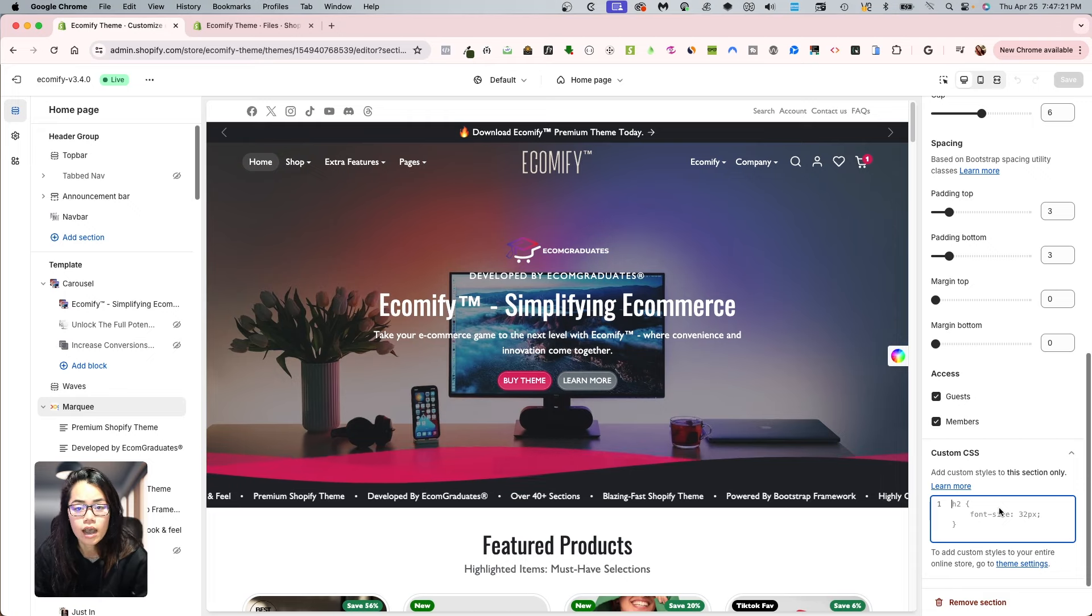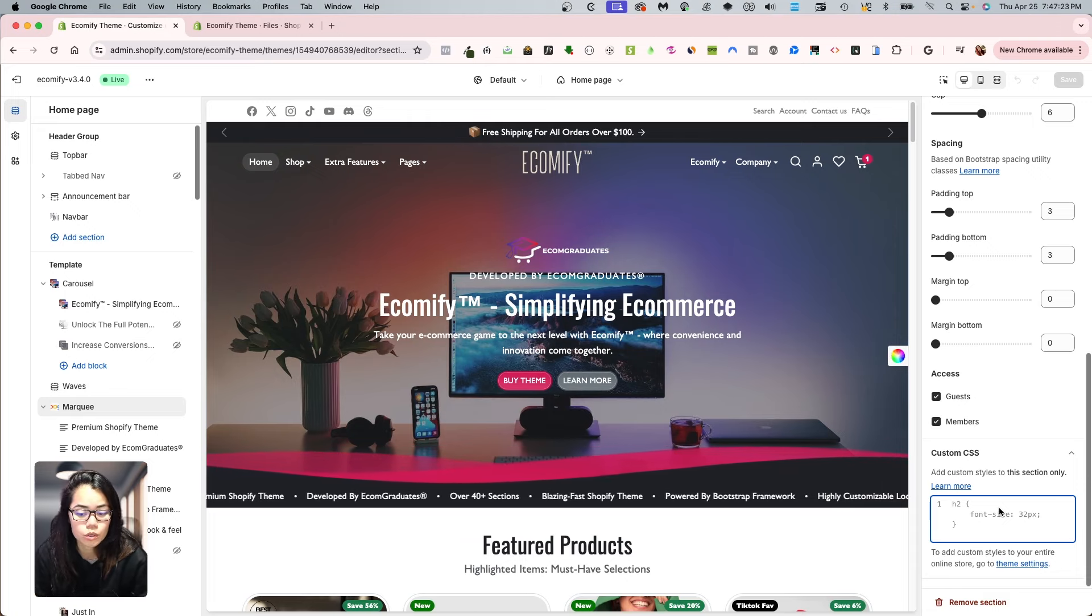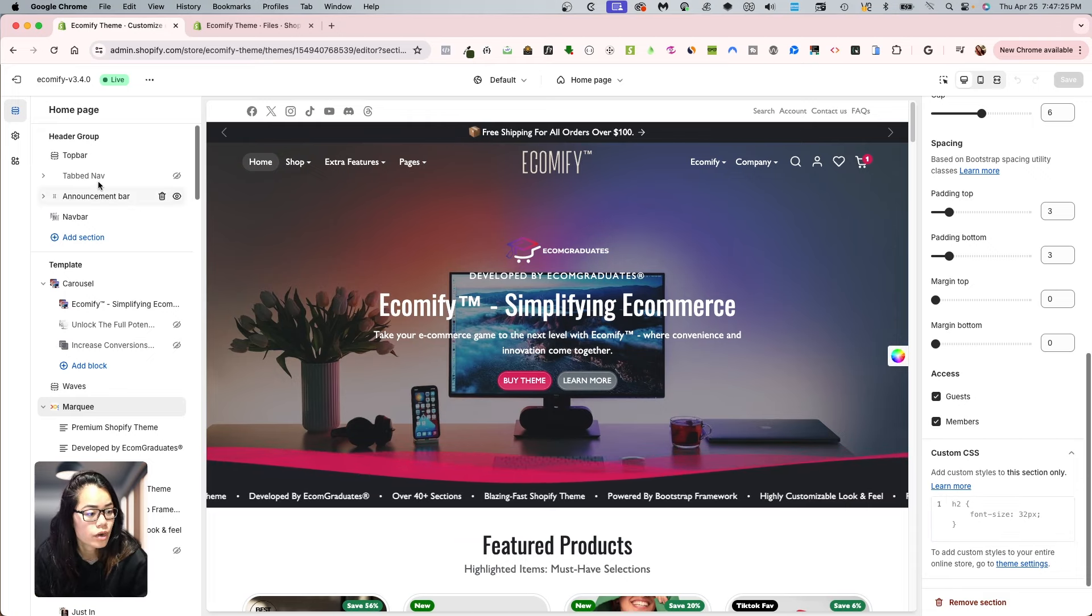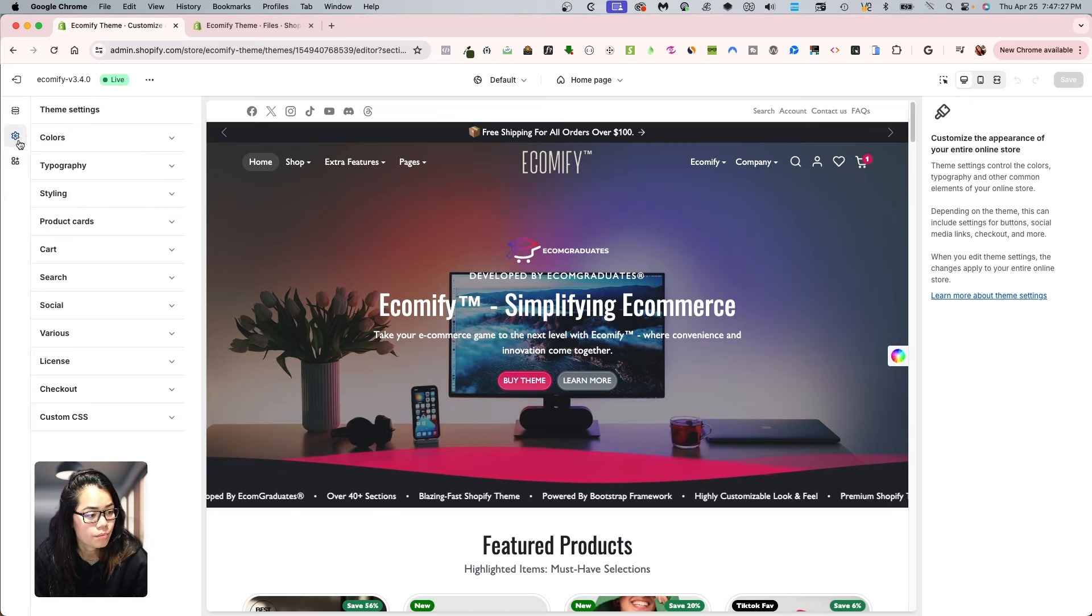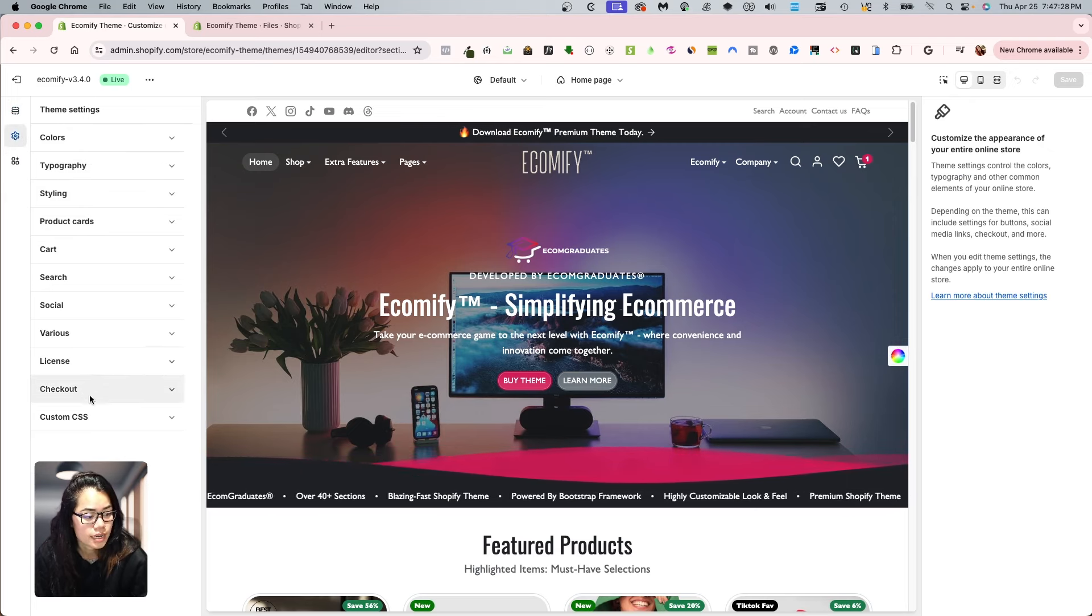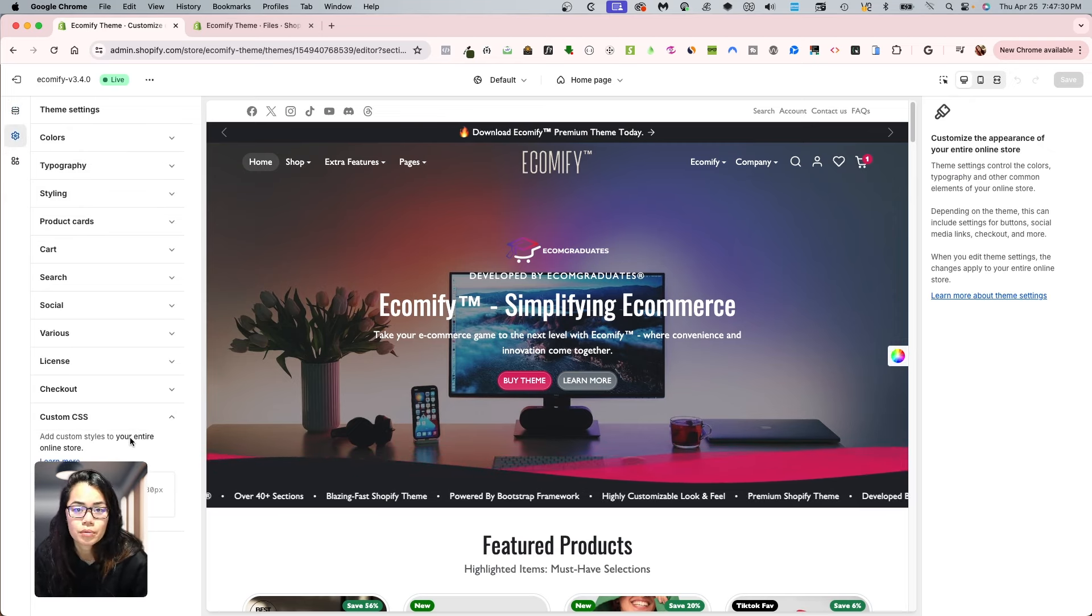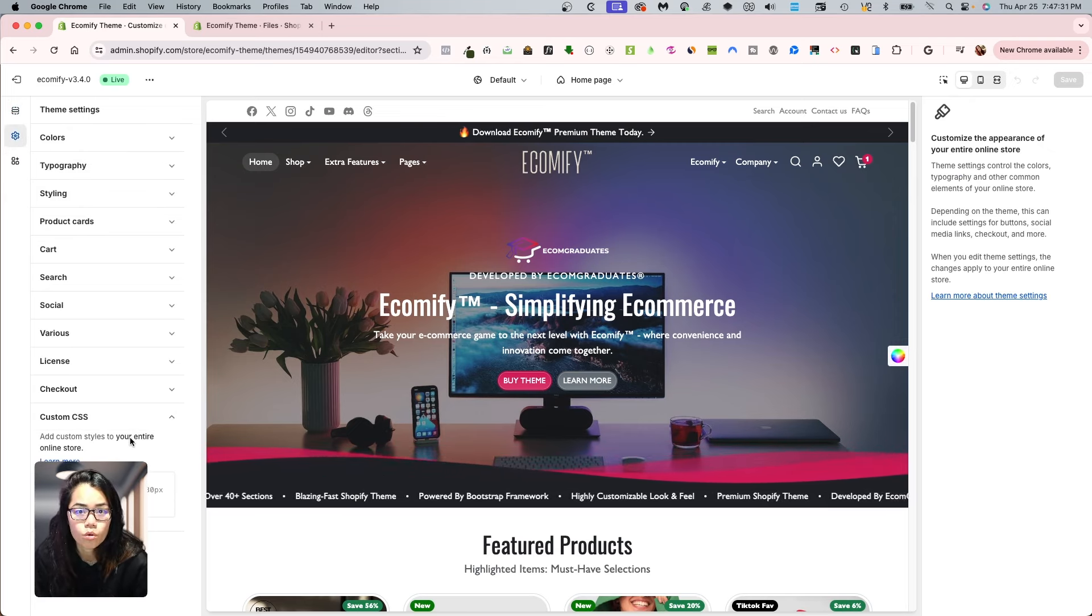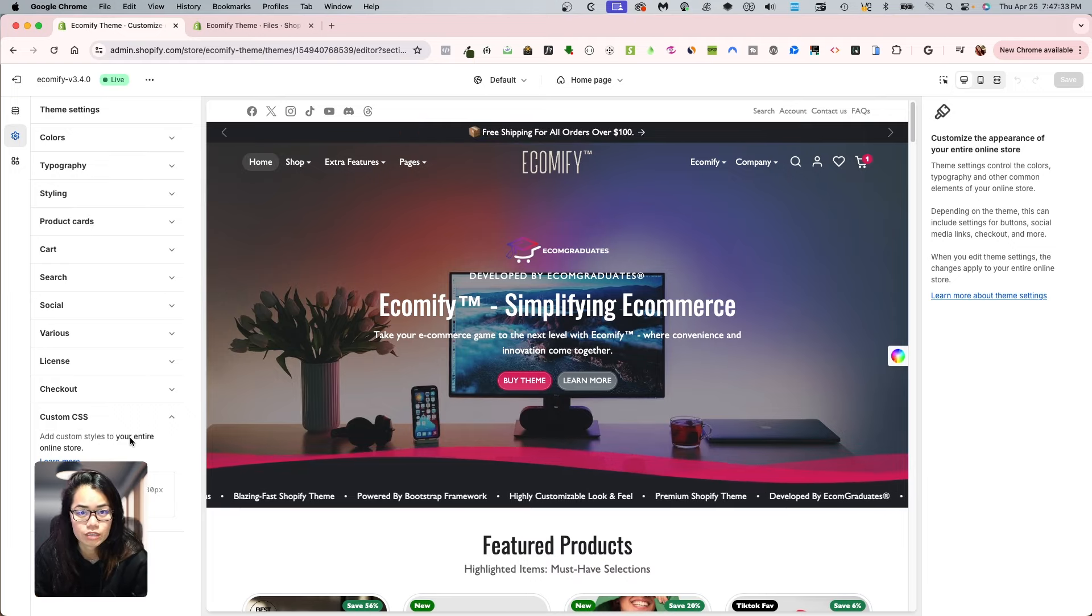Now, if you do want to have global settings, you do have an option to add that elsewhere. And that will be under your theme settings and then custom CSS. So this applies to your whole store. So take note of the differences of that.